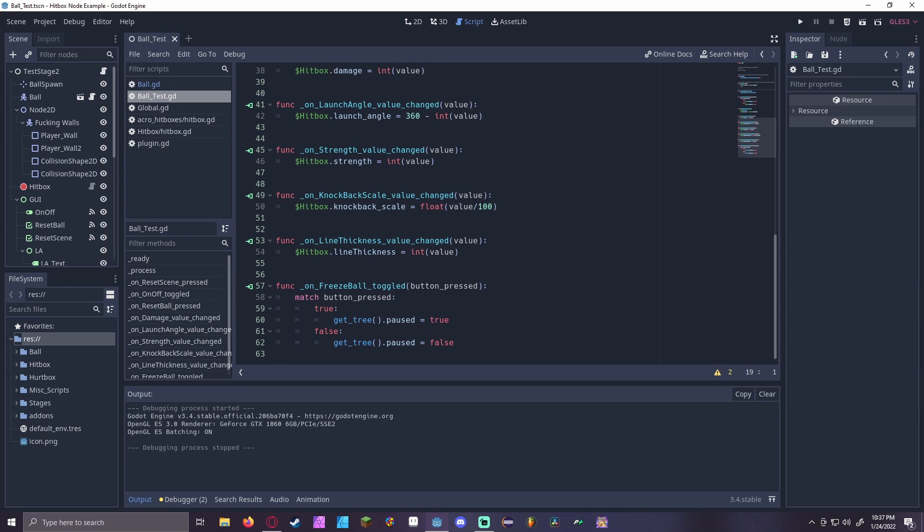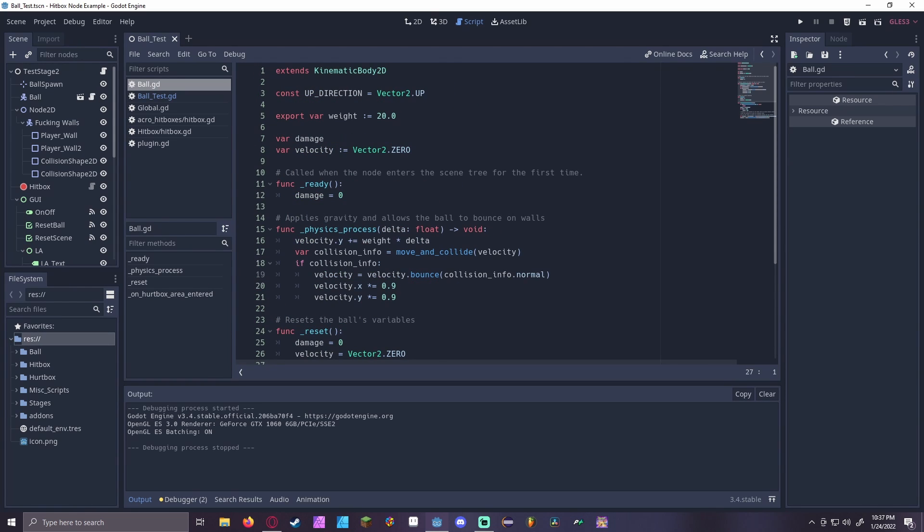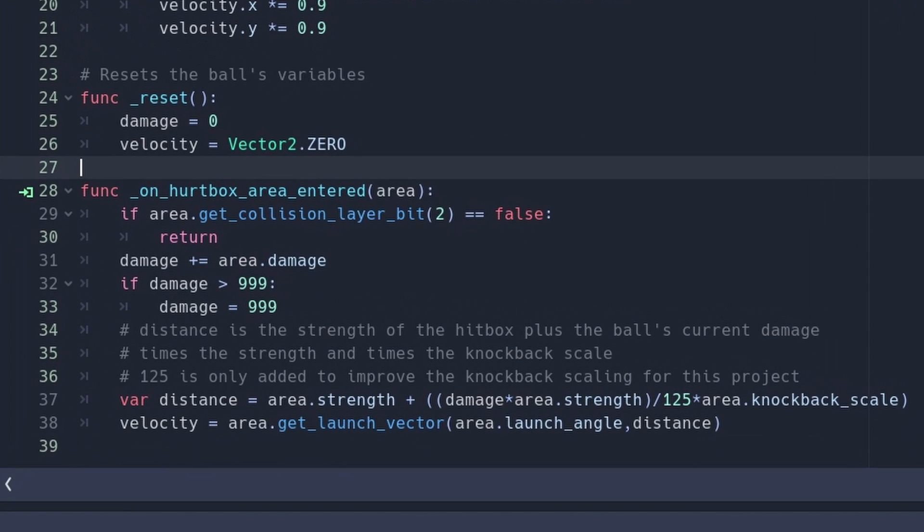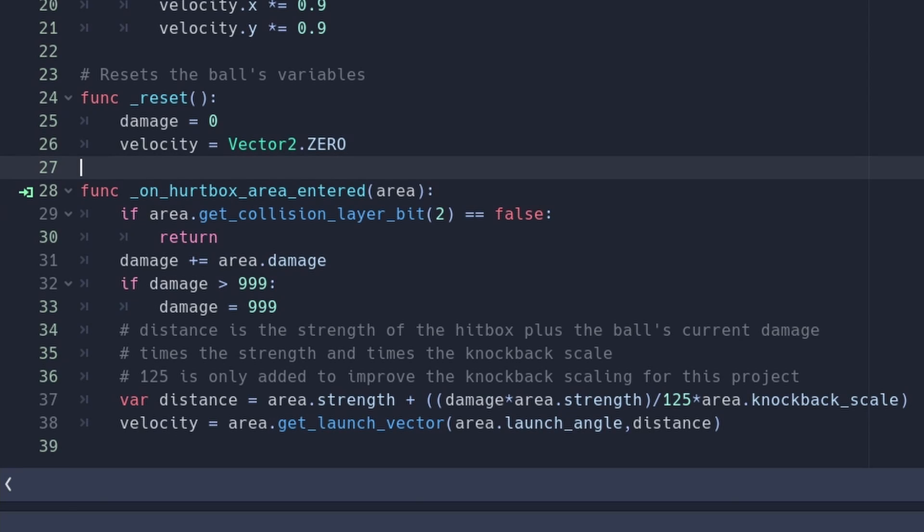Under the hood, these sliders are just buttons that update the hitbox's variables. The ball's physics function is the typical bouncing ball script. However, the ball also has an area entered function for an Area 2D with collision. This function first adds the damage to the hitbox's current damage, then creates a variable that adds the strength of the hitbox, with the strength multiplied by the ball's current damage, and multiplied by the knockback scale, if there is any knockback scaling in general. The 125 is only a magic number to improve the knockback scaling for this example. Finally, the ball receives the knockback vector by using the Get Launch Vector function, with the hitbox's launch angle and the new distance variable that was created. This will allow the knockback of the ball to increase the more damage it takes.